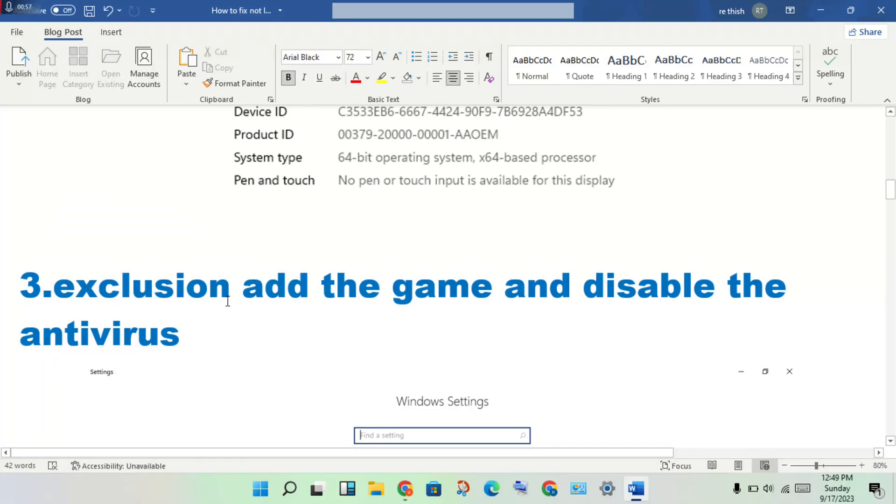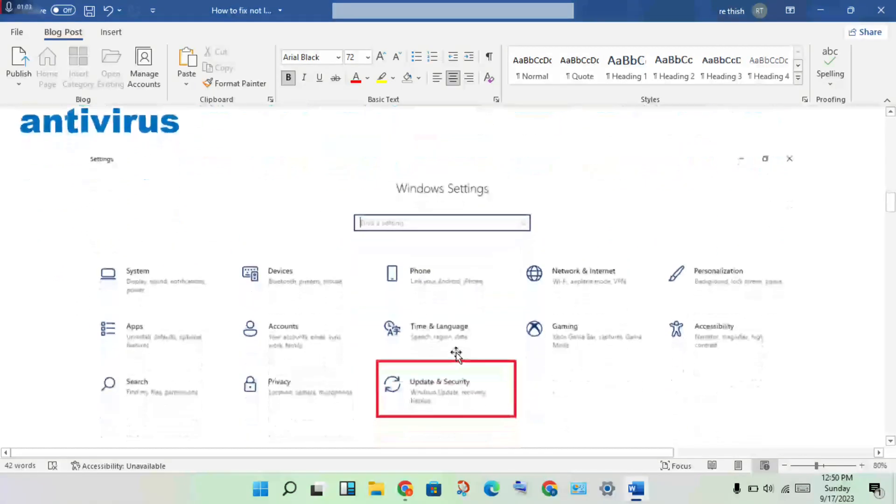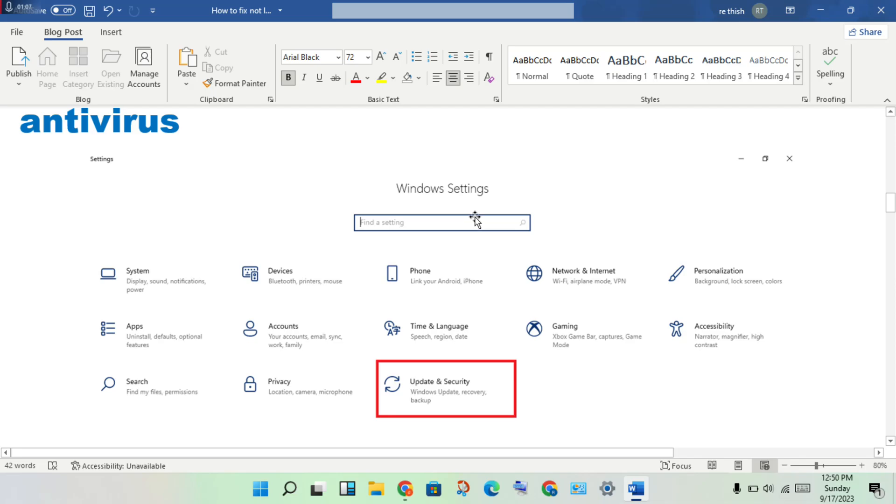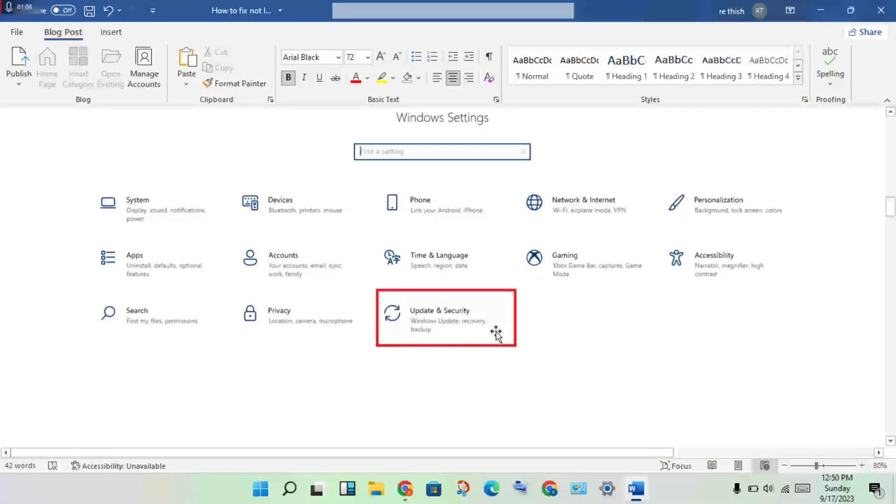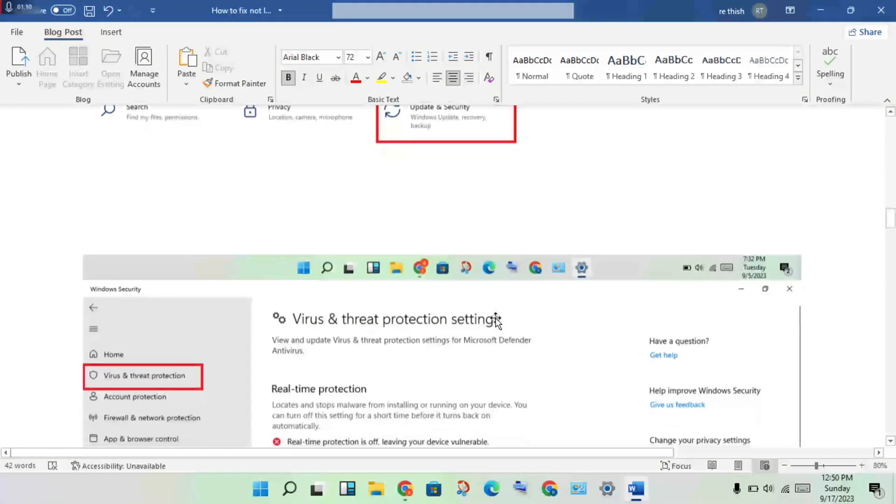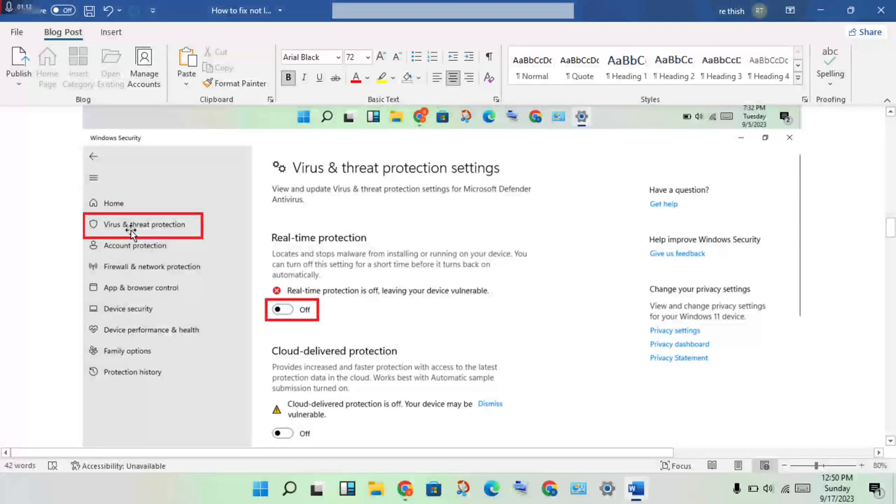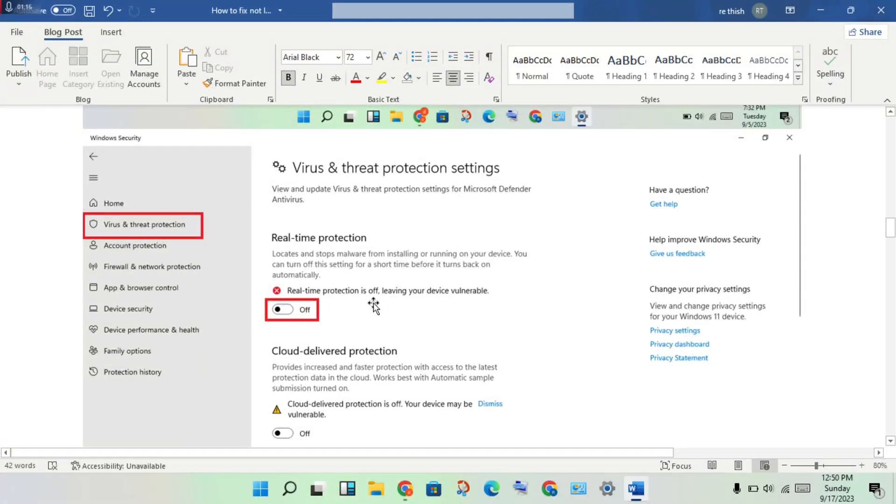Okay, then next step: exclusion. Add the game exclusion settings, you will add the game and disable the antivirus. You will open the Windows Settings, you will click to the Update and Security, click to Virus and Threat Protection settings.